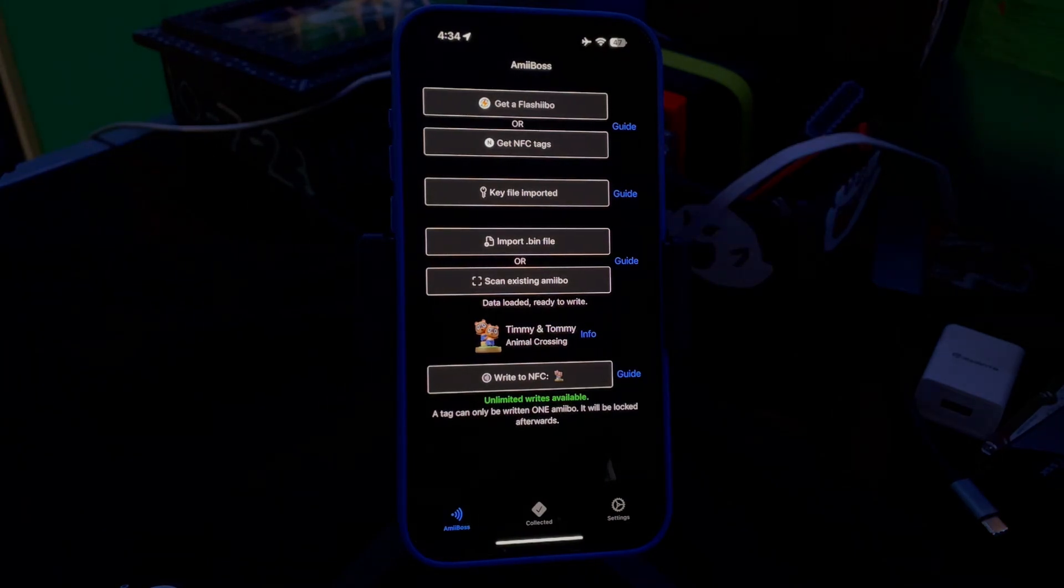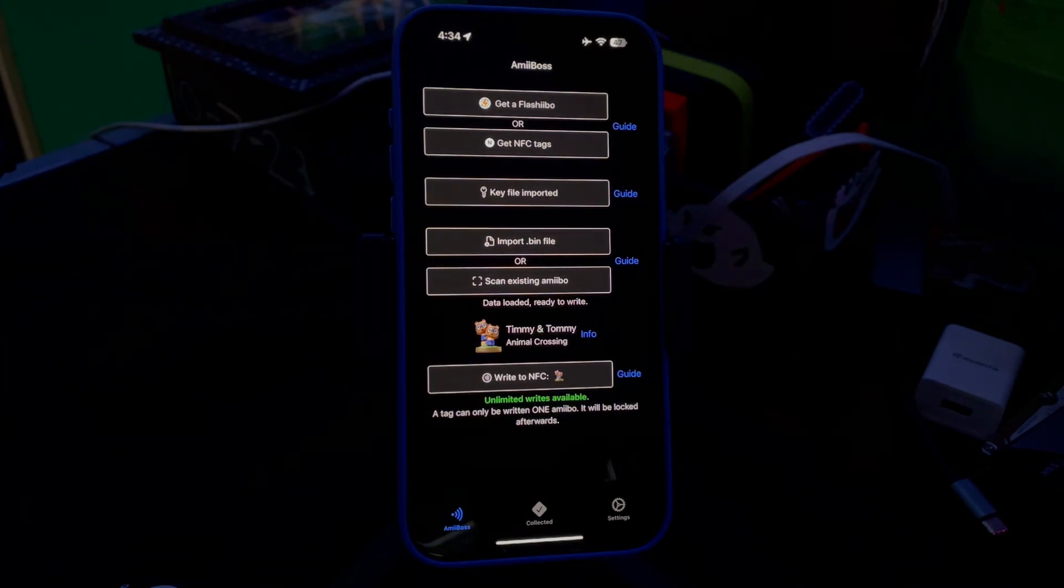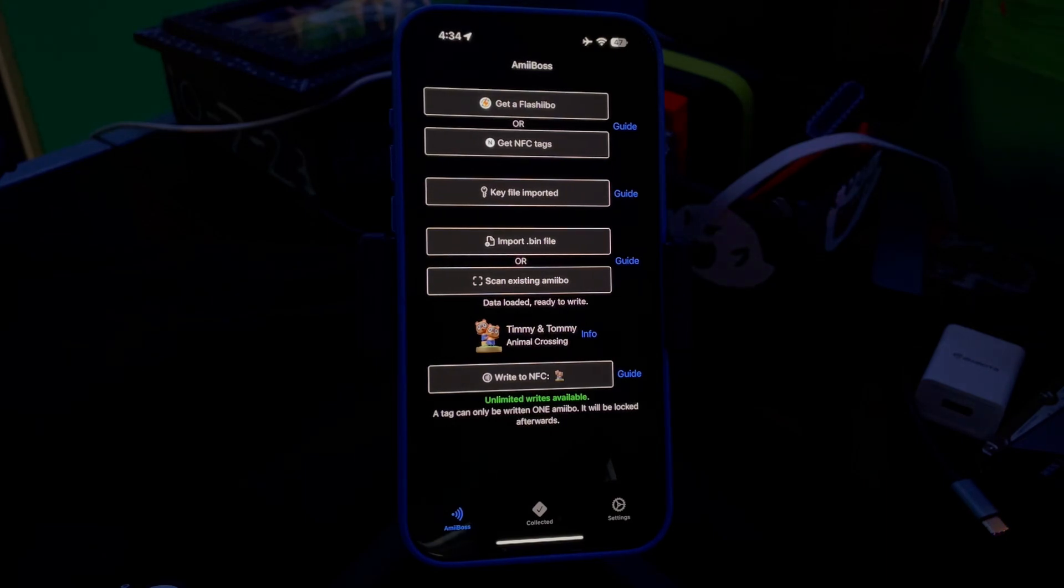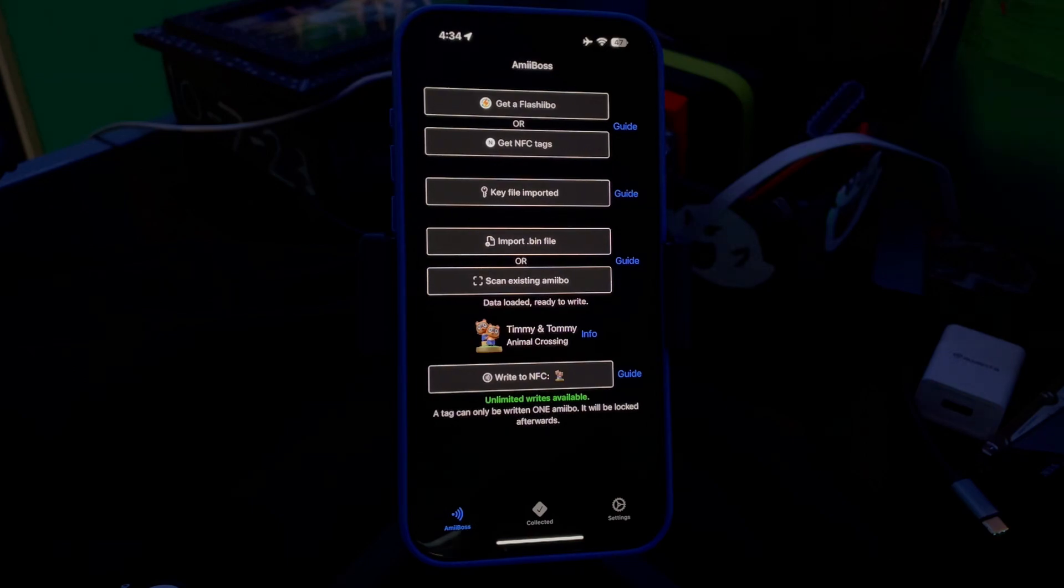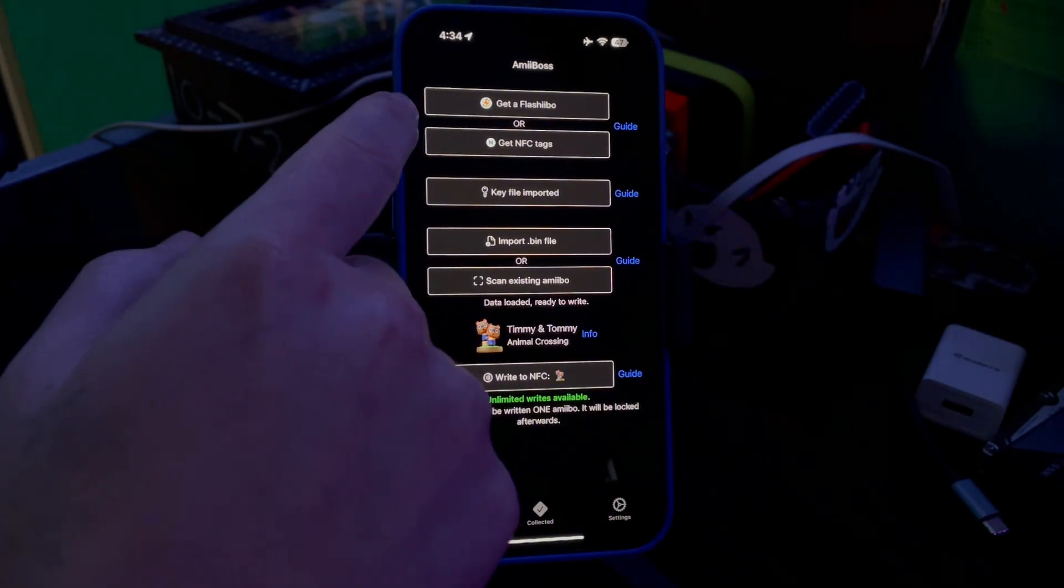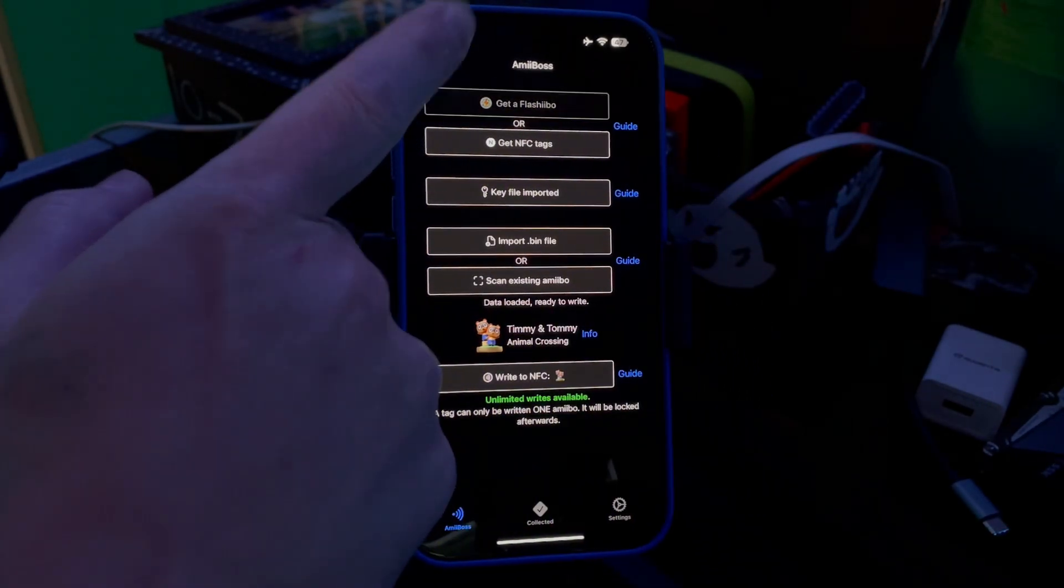So yeah, I hope you enjoyed this video. I hope it was educational, hope it learned you something, hope this is a lot easier to understand than most other things, hope it's a little bit easier than my last video. But yeah, super easy. And as you can see up here, you can get the Flashibo through the app.